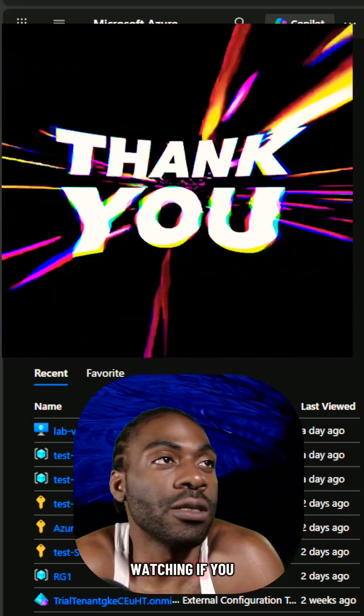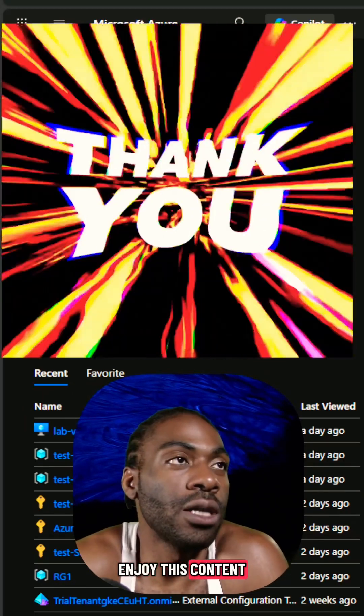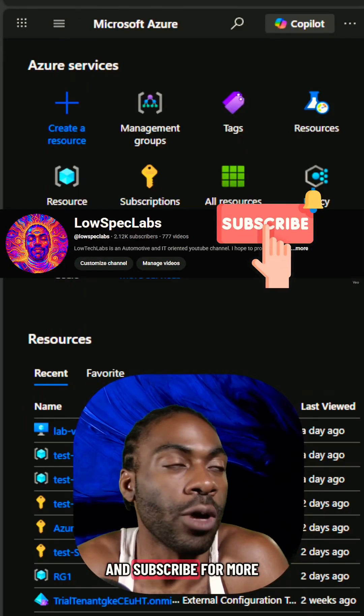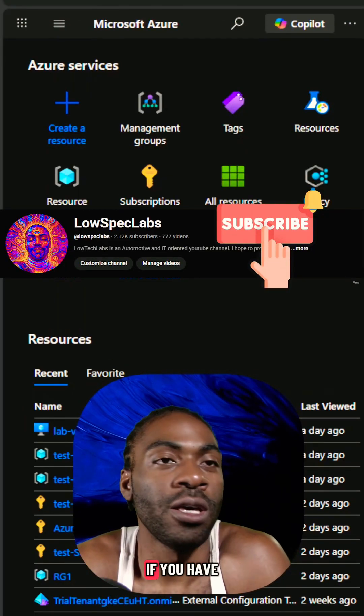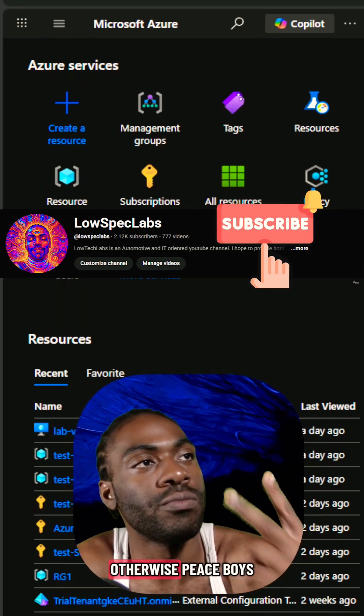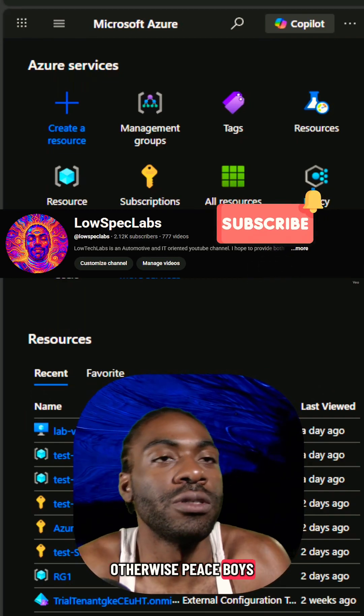Thank you for watching. If you enjoy this content, please go ahead and subscribe for more. If you have an opinion, leave a comment down below. Otherwise, peace.